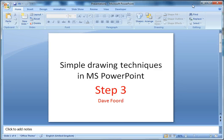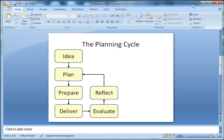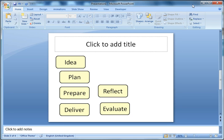This is step 3 in a sequence of screencasts looking at the drawing techniques within Microsoft PowerPoint. We're trying to create a diagram that looks like this. In the last screencast we drew our shapes and aligned them very loosely. I'm going to show you techniques to get them aligned very quickly and very neatly.